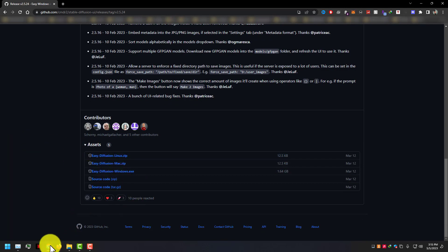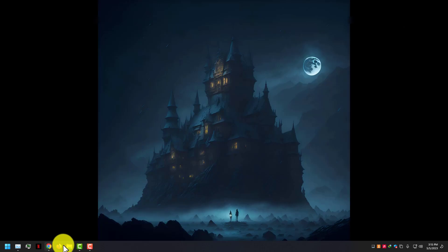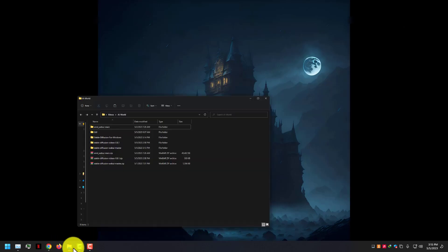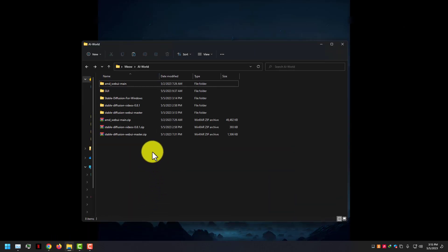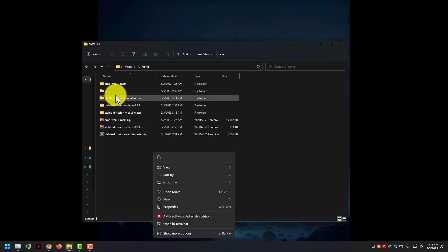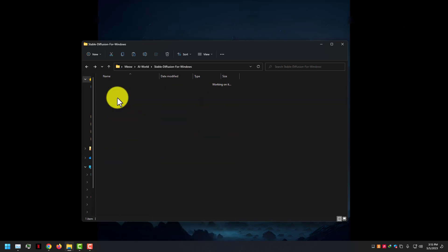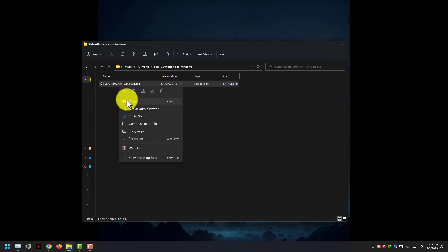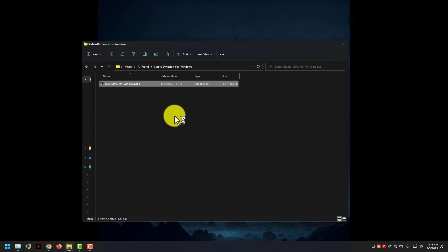Go to the release page and download files for your operating system. Extract the files and open Easy Diffusion. Open Easy Diffusion.exe file and run as administrator.